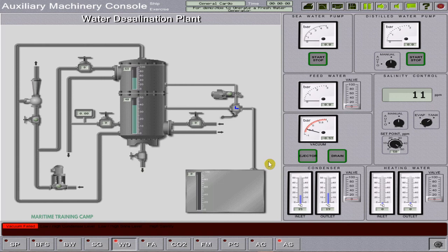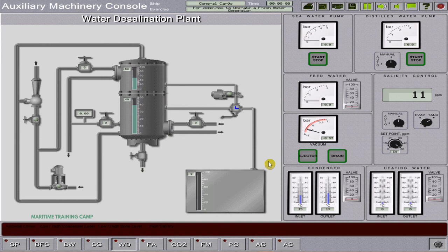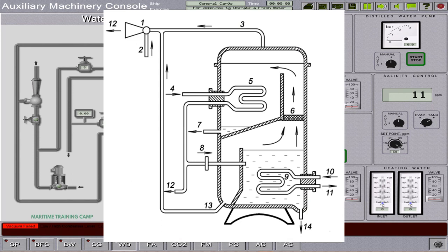Welcome training campers. In this simulation module, you will learn how to operate a water desalination plant or freshwater generator. The water desalination plant or freshwater generator is designed for producing freshwater for technical and domestic needs on board ship, from seawater by the use of vacuum vaporization followed by condensation. The given figure shows a functional diagram of the water desalination plant.